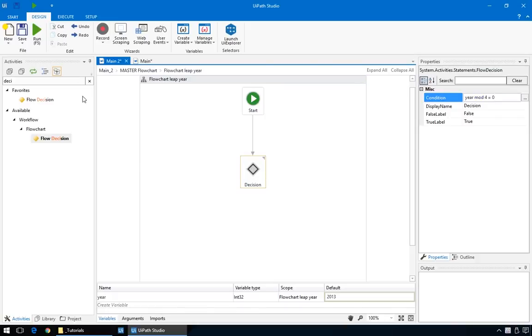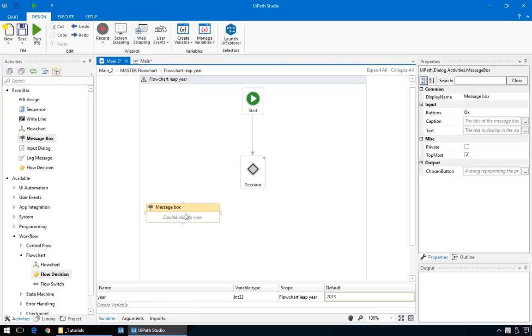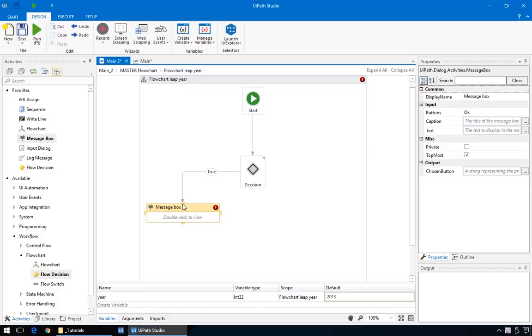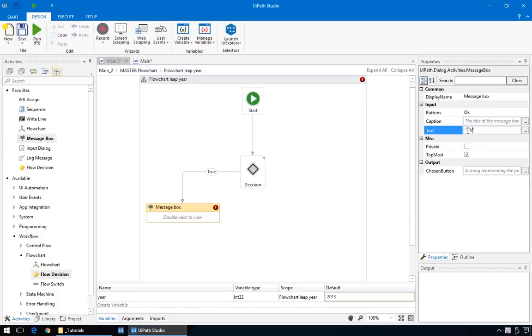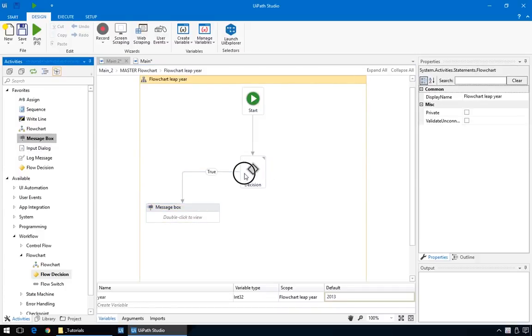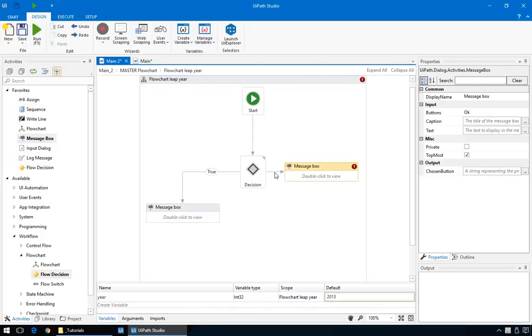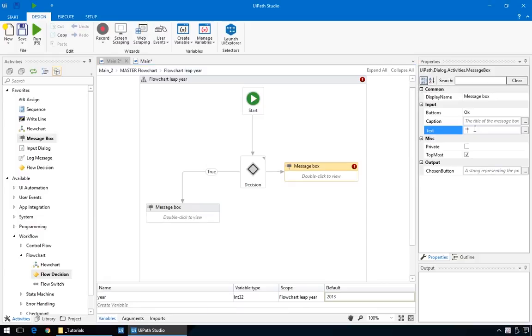Now, add a new message box action by dragging it from the left pane, and connect it to the decision node. This being the situation when the year is a multiple of four, we'll just say, this is a leap year. And drag another message box. But, this time, don't drop it yet. Hover over the decision box and drop it on this bluish arrow. It means it will automatically connect here. For this one, we'll display, this one isn't.